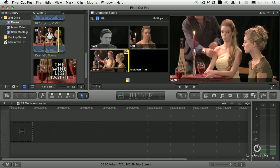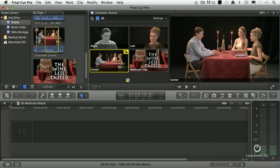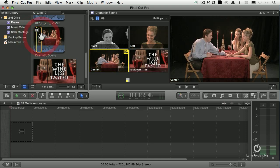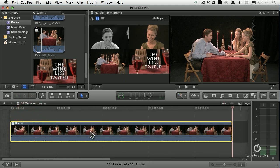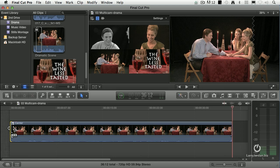Let's just take this clip here, set it in, set it out, edit it down to the timeline, Shift Z so you can see what's going on. Let's put a transition at the top, Command T.